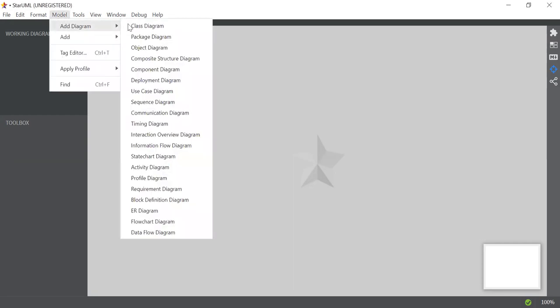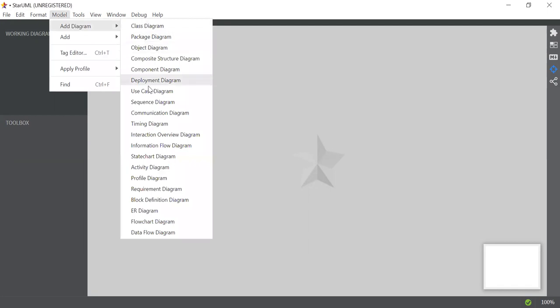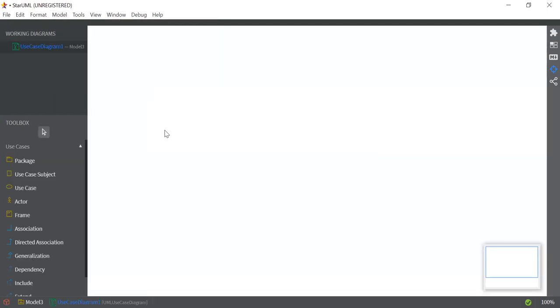Just click on Model, then Add Diagram and select the Use Case Diagram. You can see on the left all the toolboxes and all the elements related to the use case diagram.